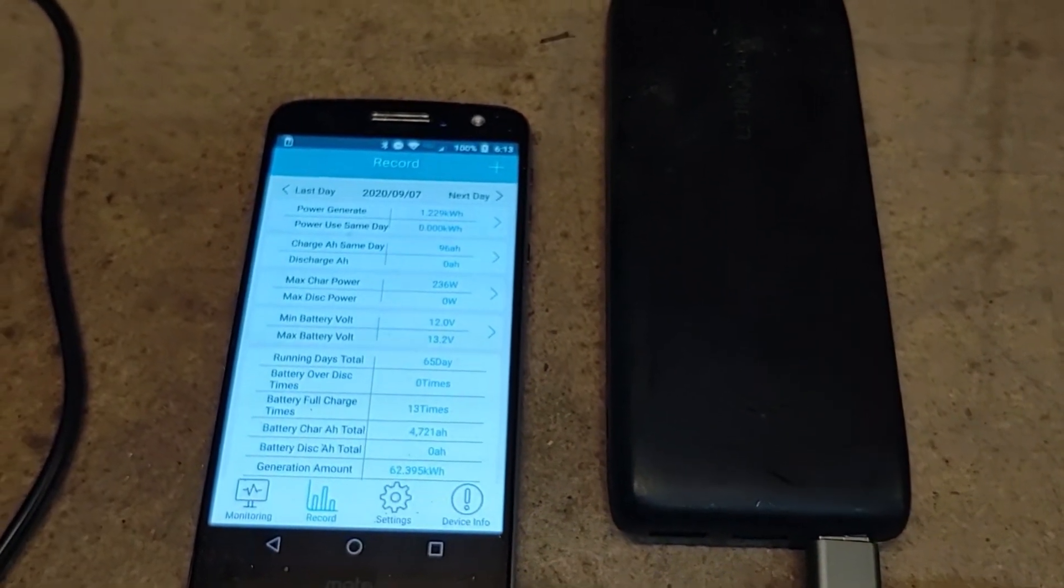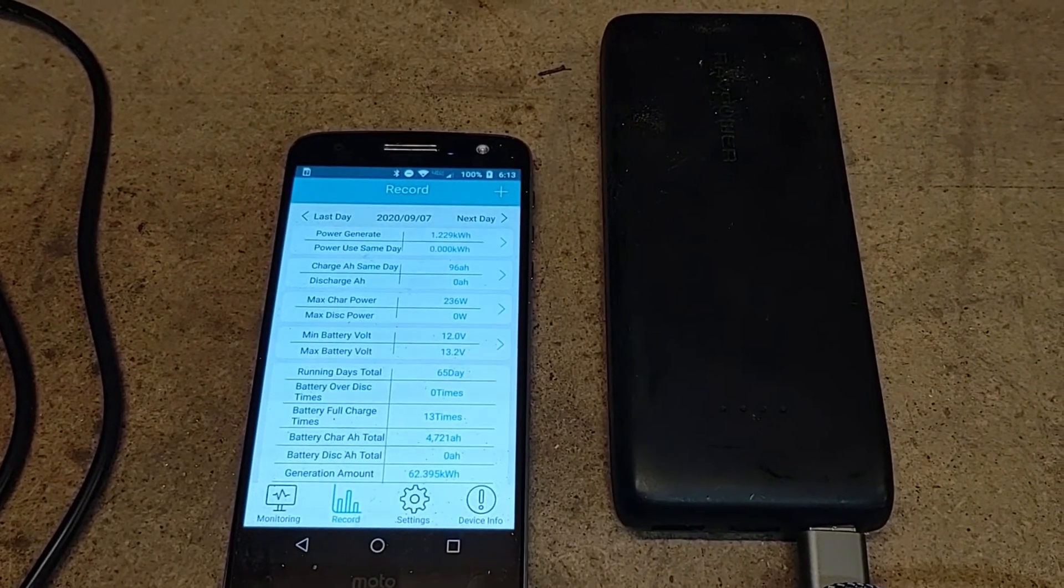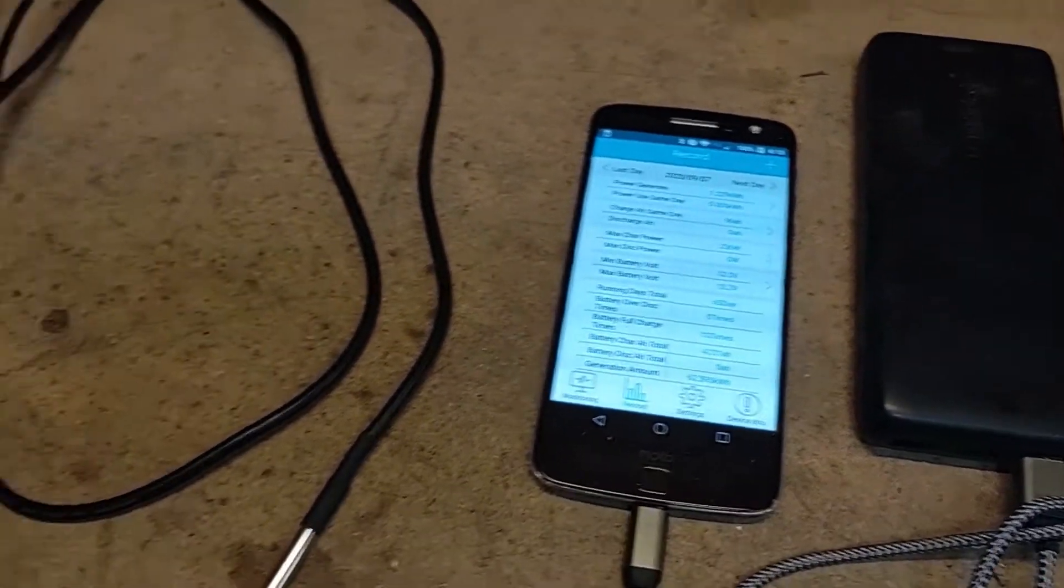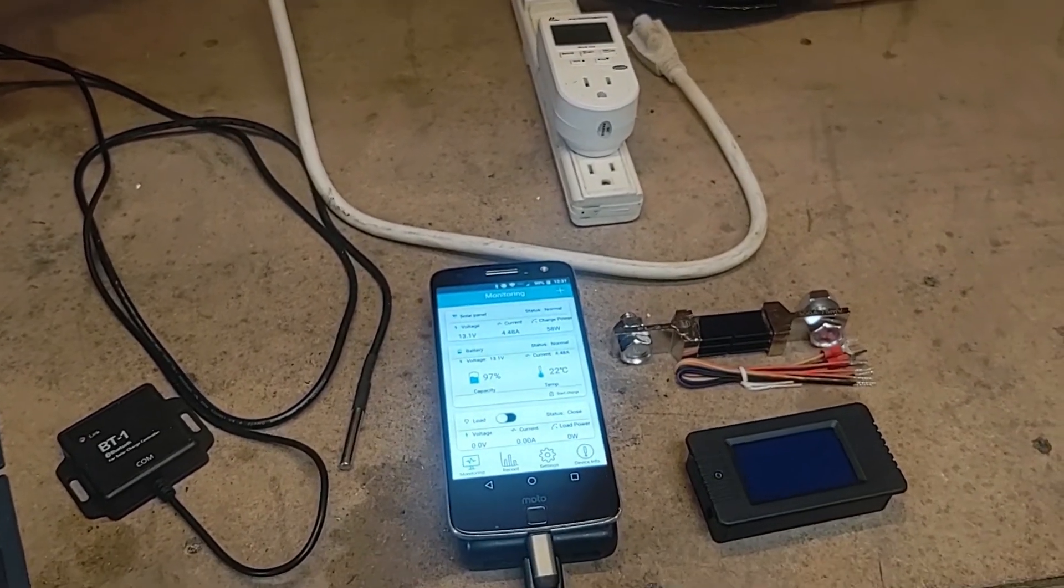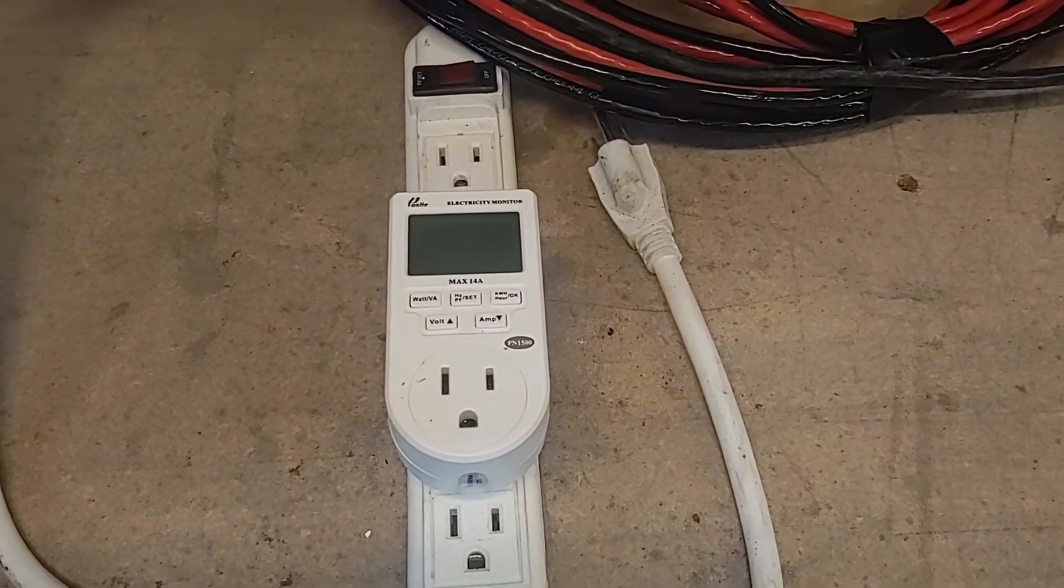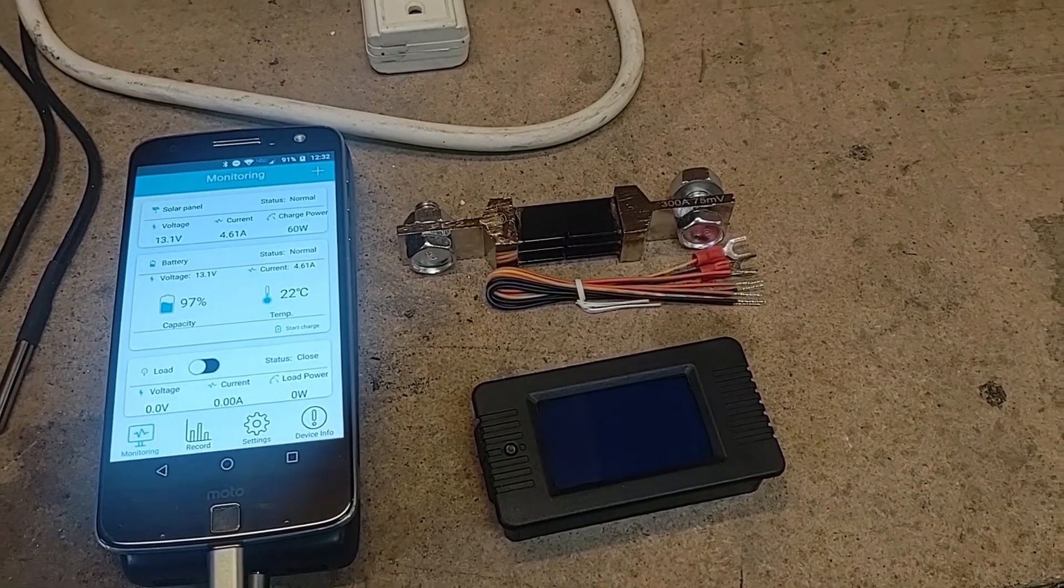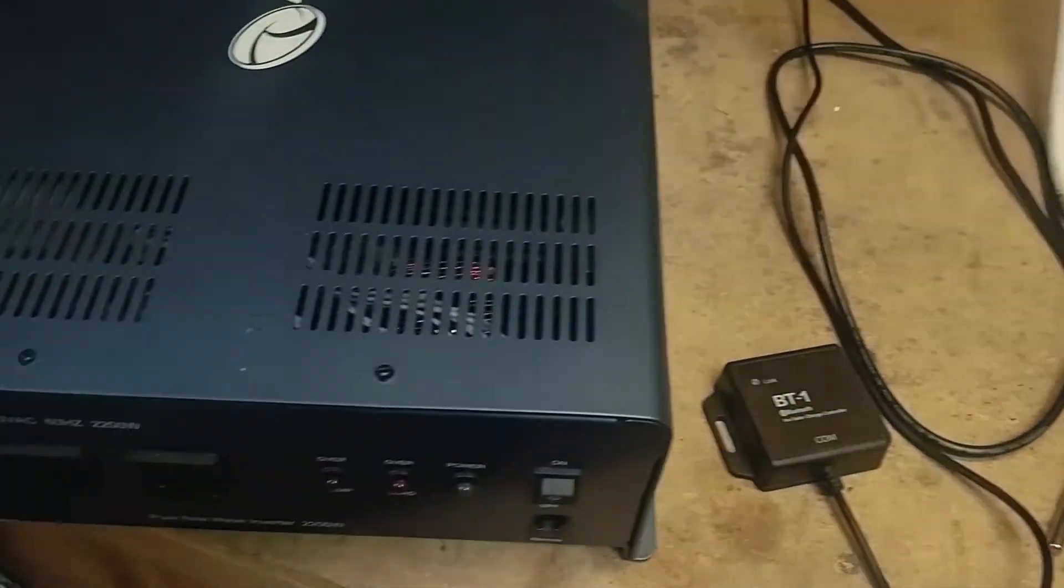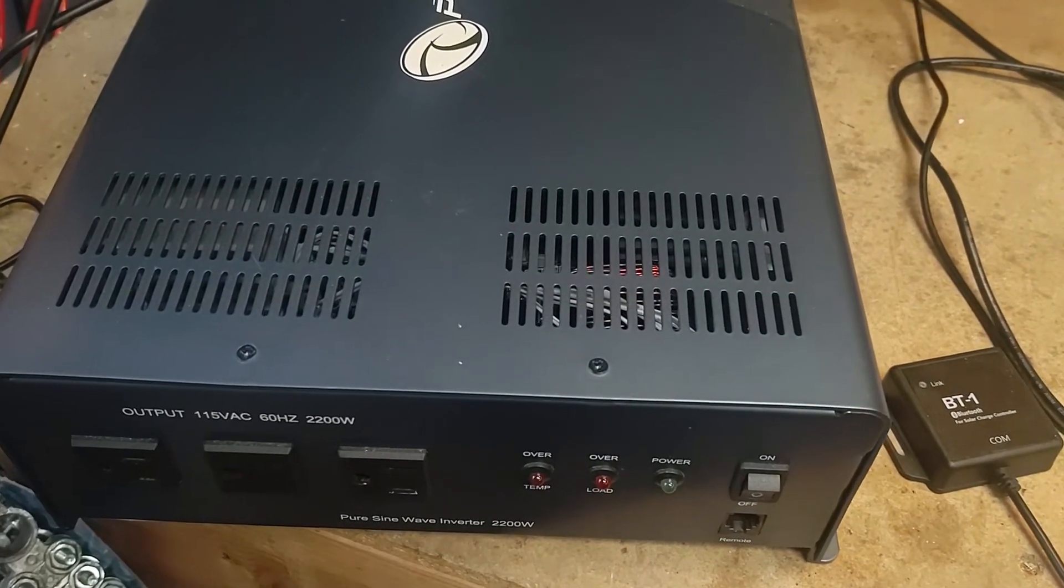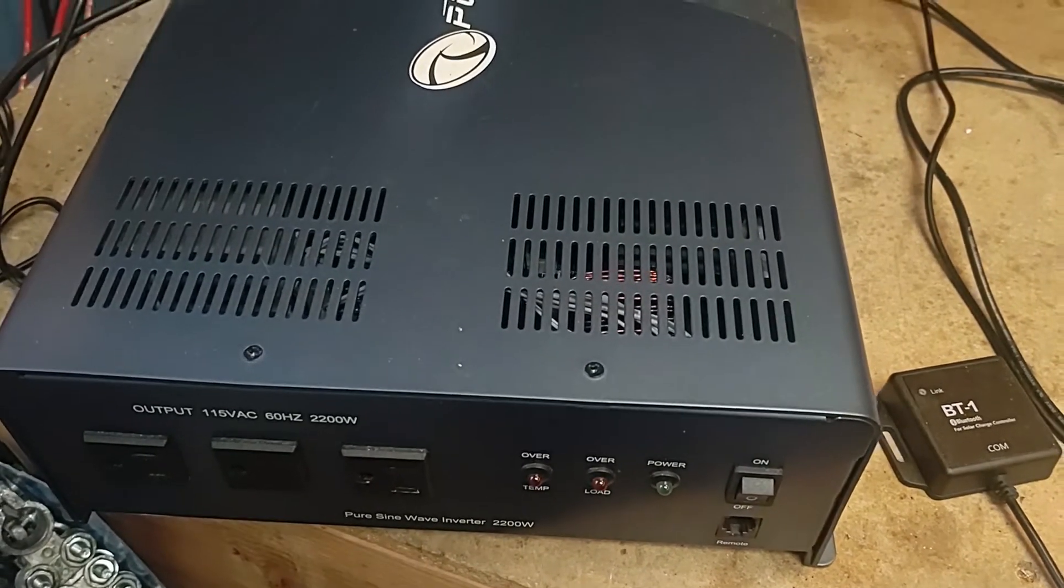So next up I'm going to be testing out the inverter and see what this can power. To test out the inverter I'm going to be using this AC power meter as well as the DC power meter. This will show the difference between the two and that will show the efficiency of how much the inverter is actually using. So let me get those wired in and start testing this out.